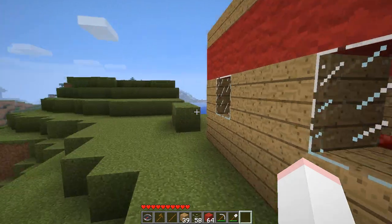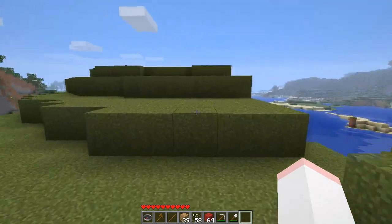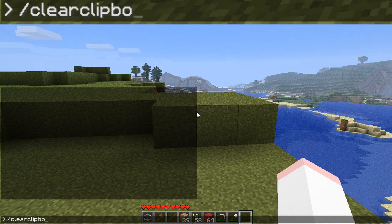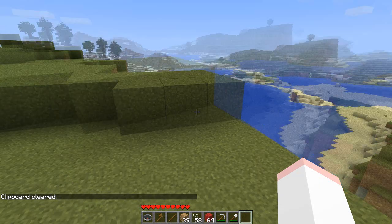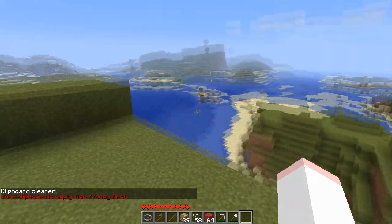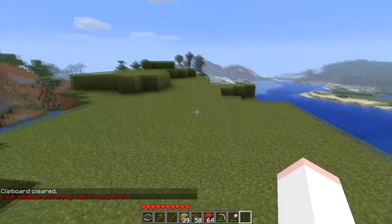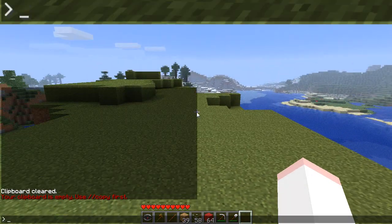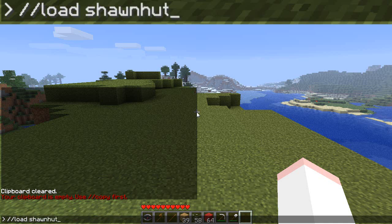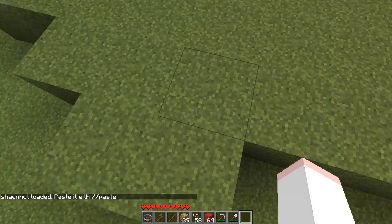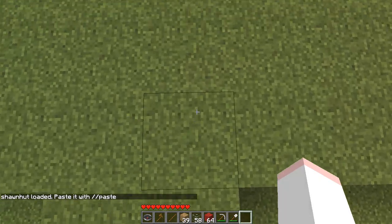Now that we've learned how to save, the next step is 'load.' The first thing I'm going to do is clear my clipboard, which is 'clearclipboard' — all one word. Now note that if I type 'paste' it says my clipboard is empty, so I don't still have Sean Hutt in my clipboard — it's gone. But I can type 'load Sean Hutt' — capitalization is not important, but the spacing and punctuation is. Now Sean Hutt is loaded, and remember where I was standing when I copied it — it was relative to me. I was standing right in front of the door.